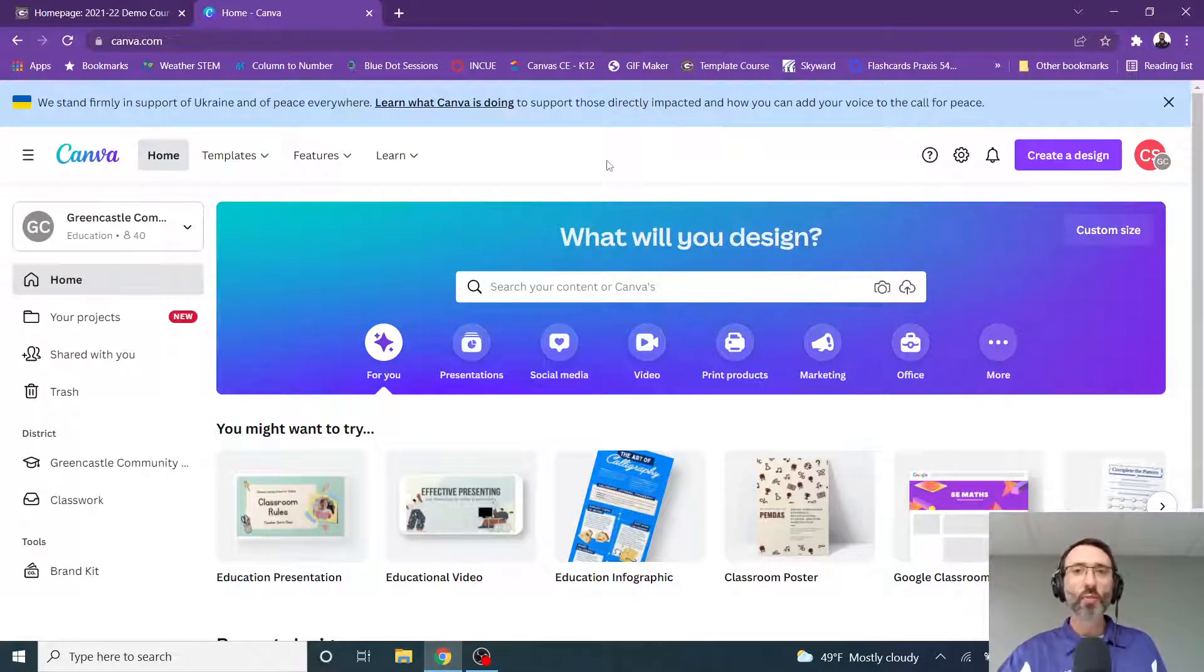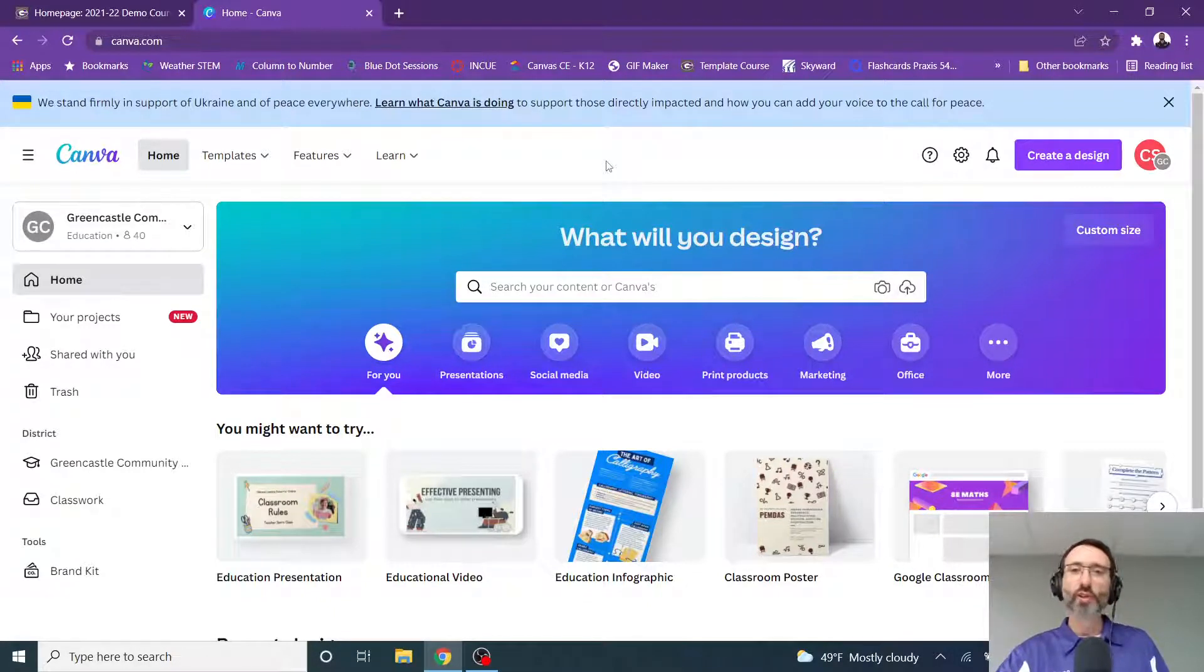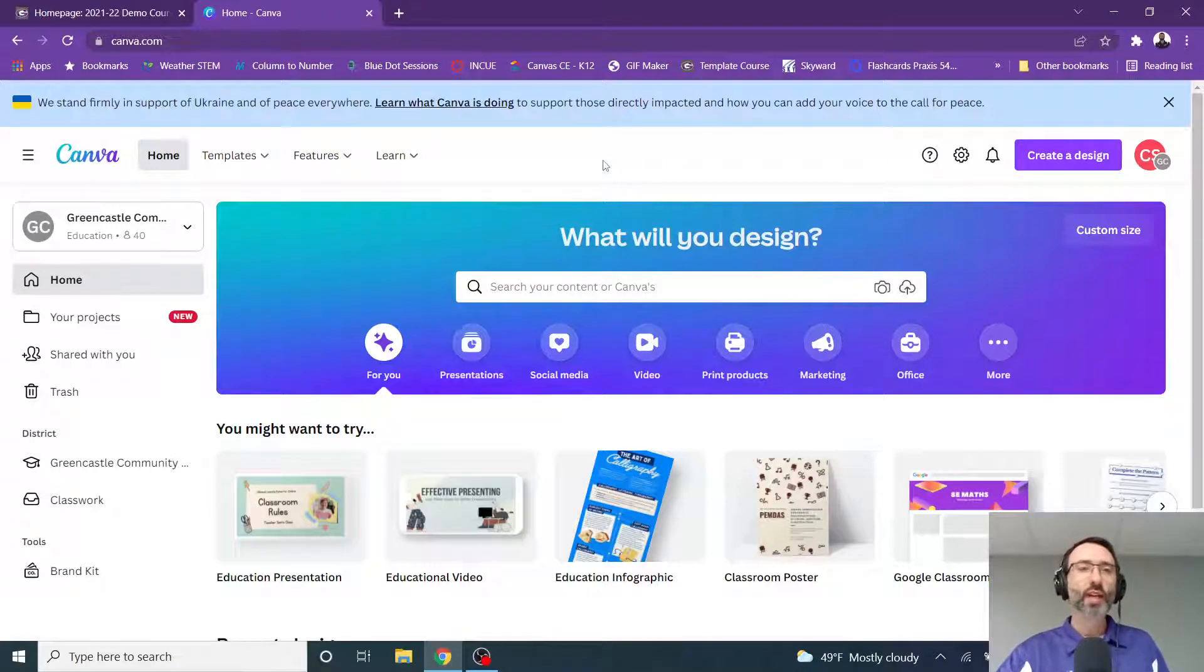So you can see that I have Canva open here, and of course we have a district subscription. If you're not sure how to log in, check the video's description, and there will be a link there showing you how to log in.